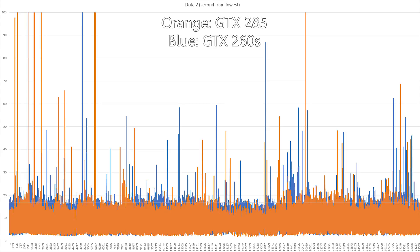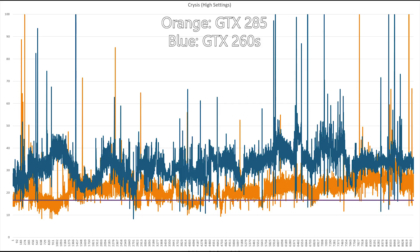The higher the spikes, the bigger the frame drop. Weirdly, the GTX 285 actually doesn't do very well here — it's got much bigger and more regular spikes than the two GTX 260s. However, this was both matches played online, so this might be due to network issues more than the actual graphics performance.